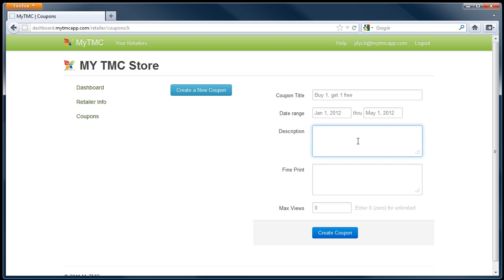Now, fill in the full description of the offer, followed by any fine print.